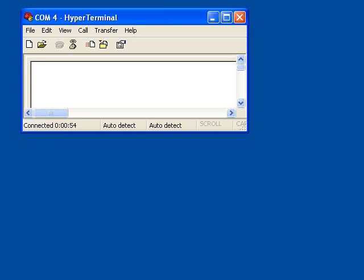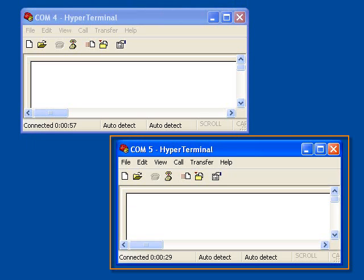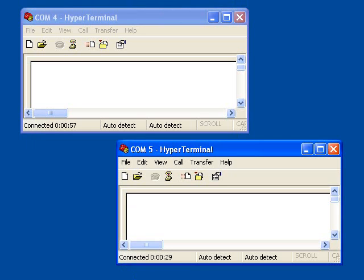I will now minimize TCPCOM to get it out of the way, and then I will run two instances of the HyperTerminal program that is included with Windows in the Accessories folder. I have one instance of HyperTerminal pre-configured to open the COM4 port, and the second instance pre-configured to open the COM5 port. Please note that I am using the HyperTerminal program purely for demonstration purposes. You can use any serial communication software that you like to open the virtual COM ports created by TCPCOM.